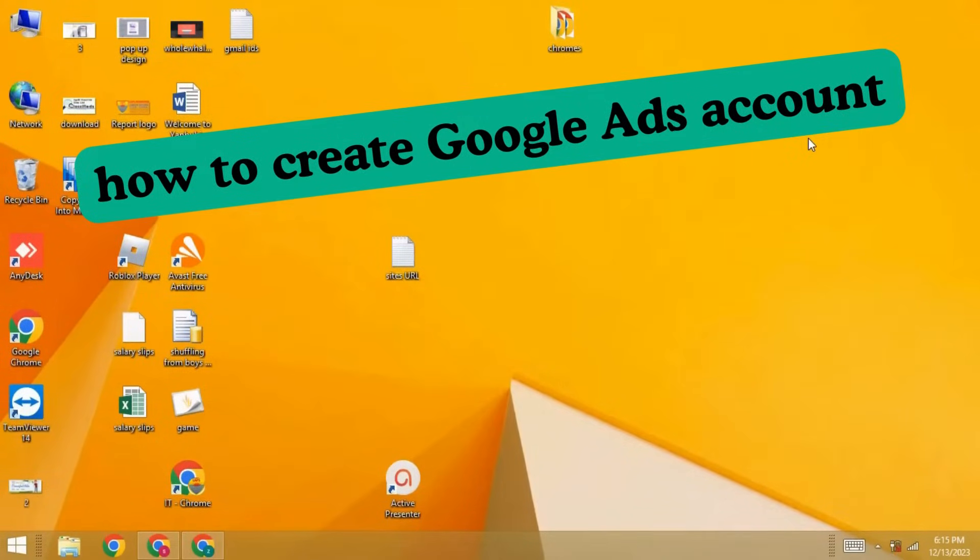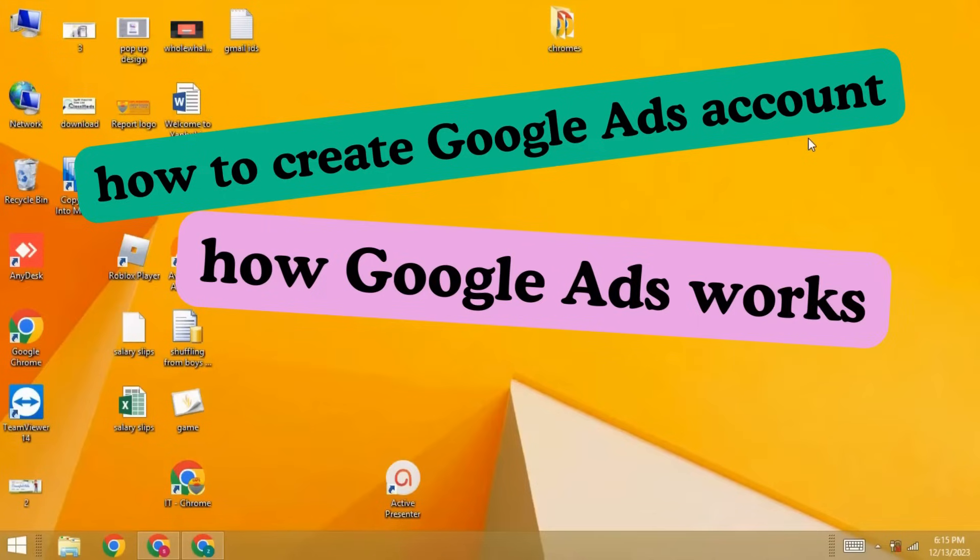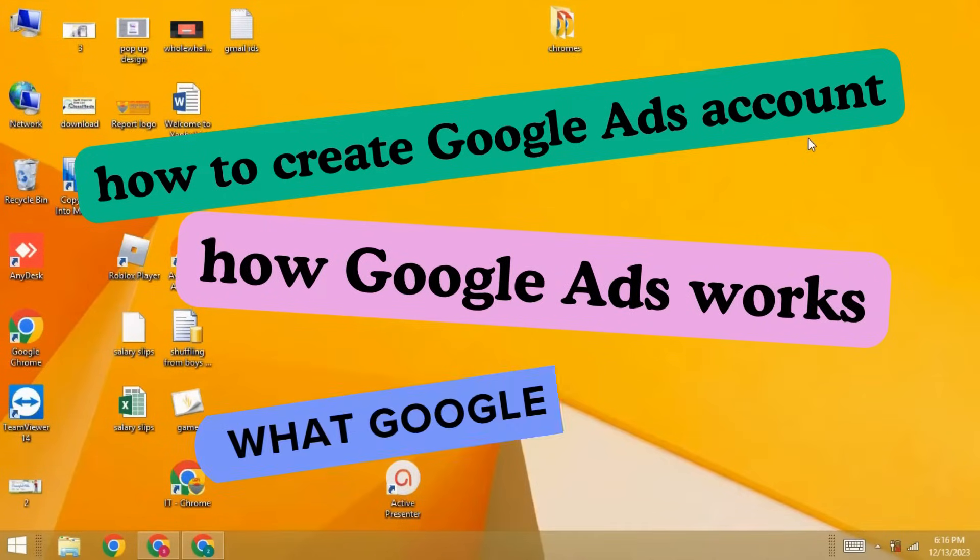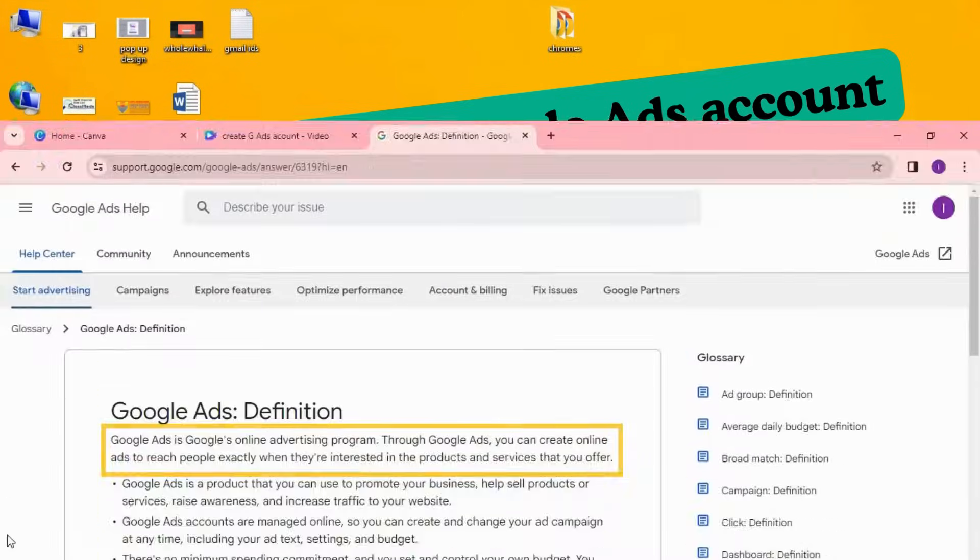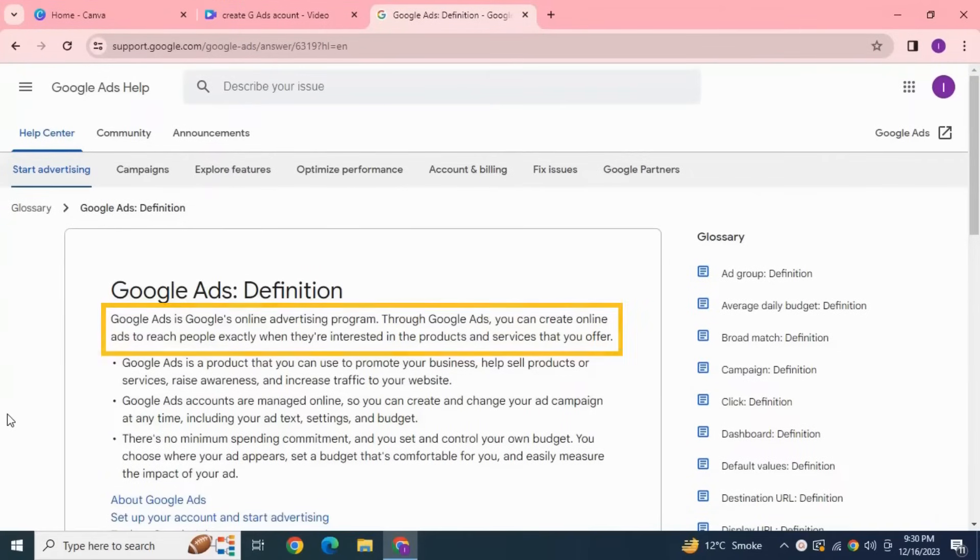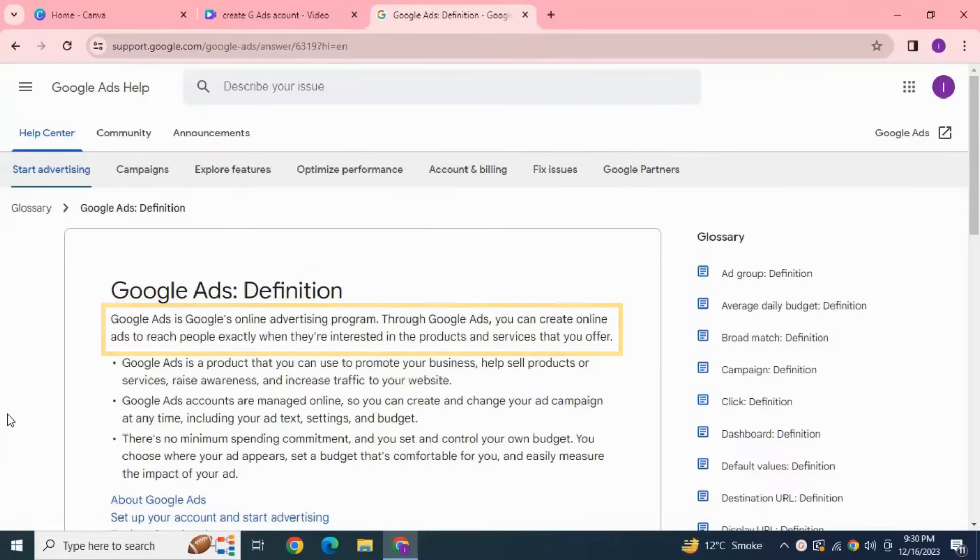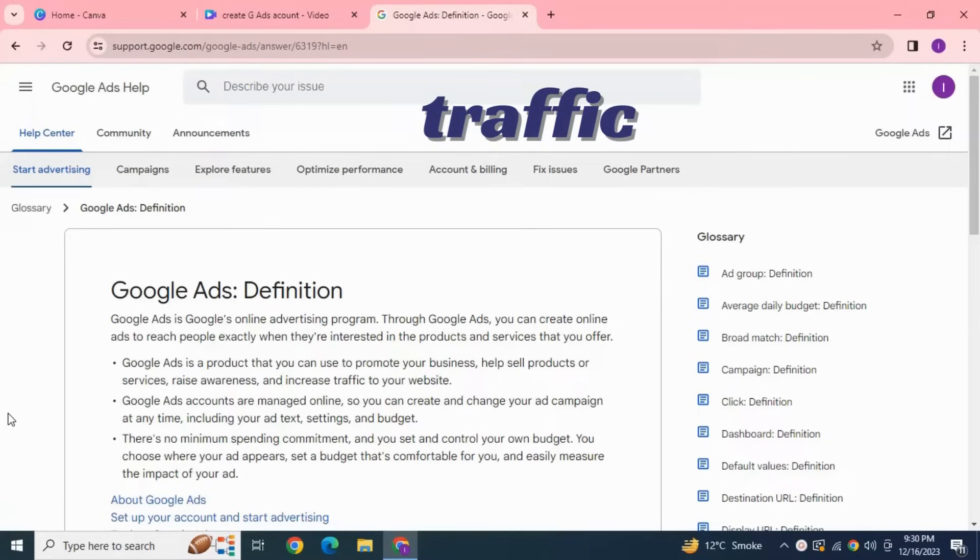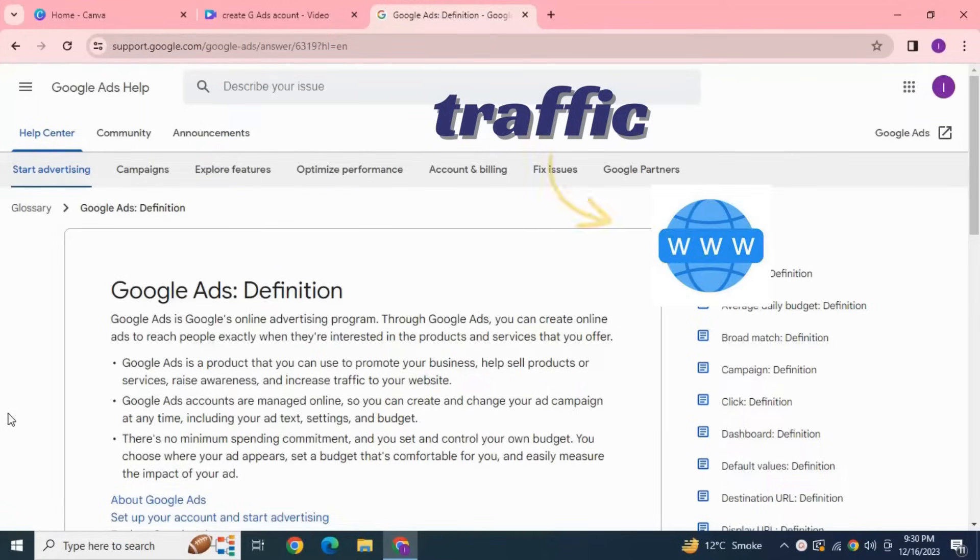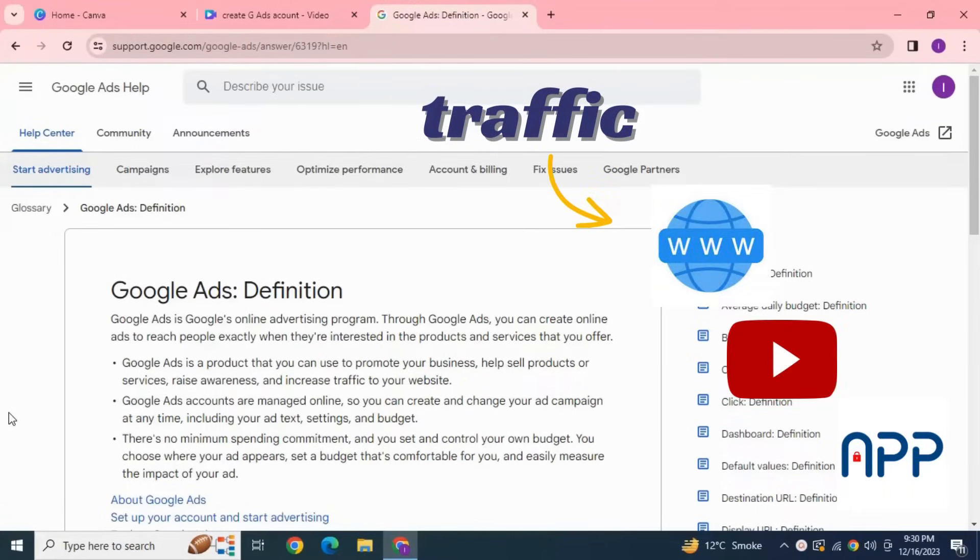Before we start, let's understand how Google Ads work and what Google Ads is. Google Ads basically is an online advertising program through which you can reach people and promote your product and service. In return, you're definitely going to get something, that is traffic. Whatever you're promoting—your website, YouTube channel, or your app or application—you can promote different things here.